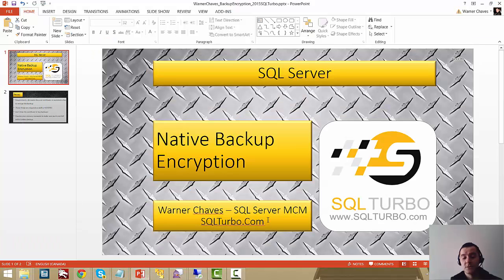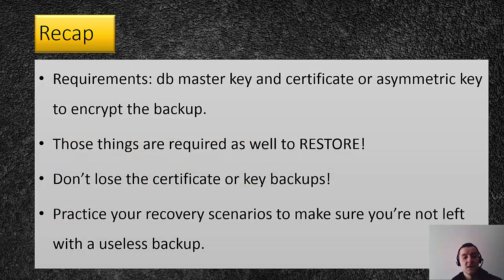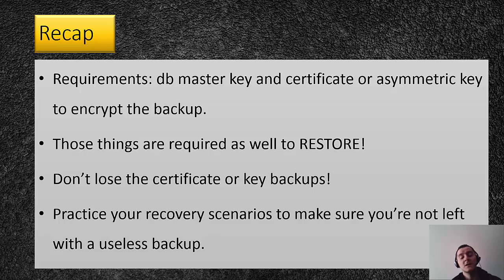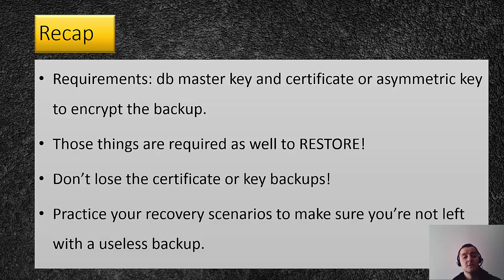Let's do a recap of what we went through. So requirement, you need to have a database master key and then you'll encrypt the backup with either a certificate or an asymmetric key. In the demo that I showed you, it was done with a certificate. Those things are required to restore. Like I showed you, all the different errors that we get when we try to restore and skip one of the steps.